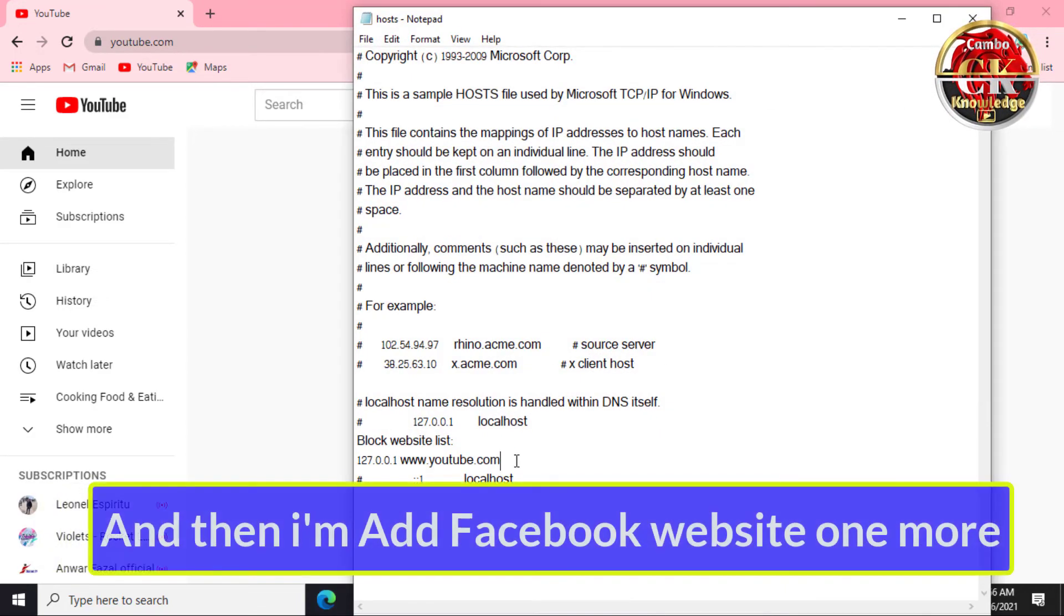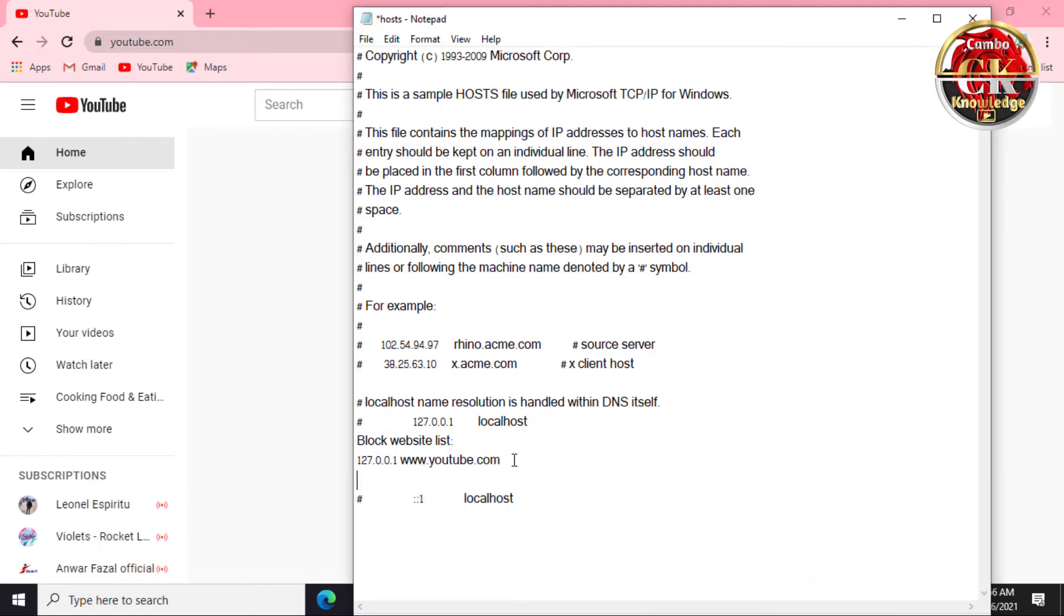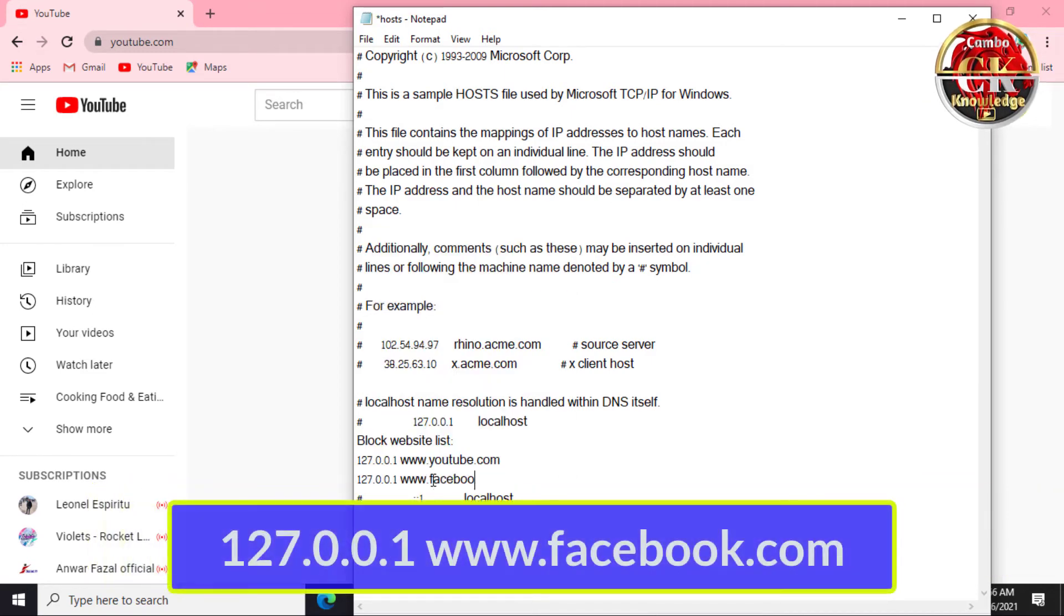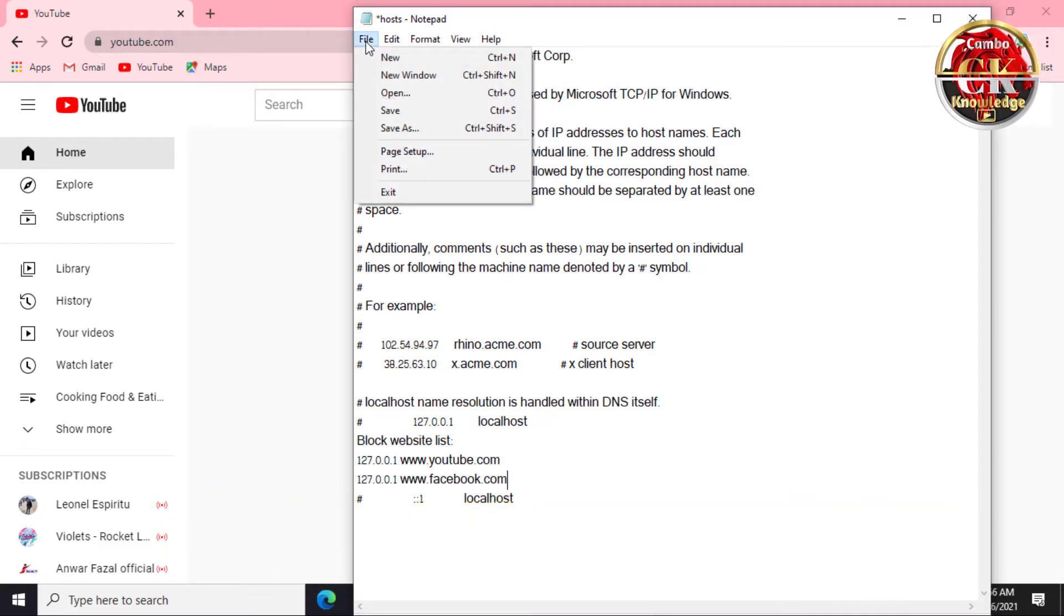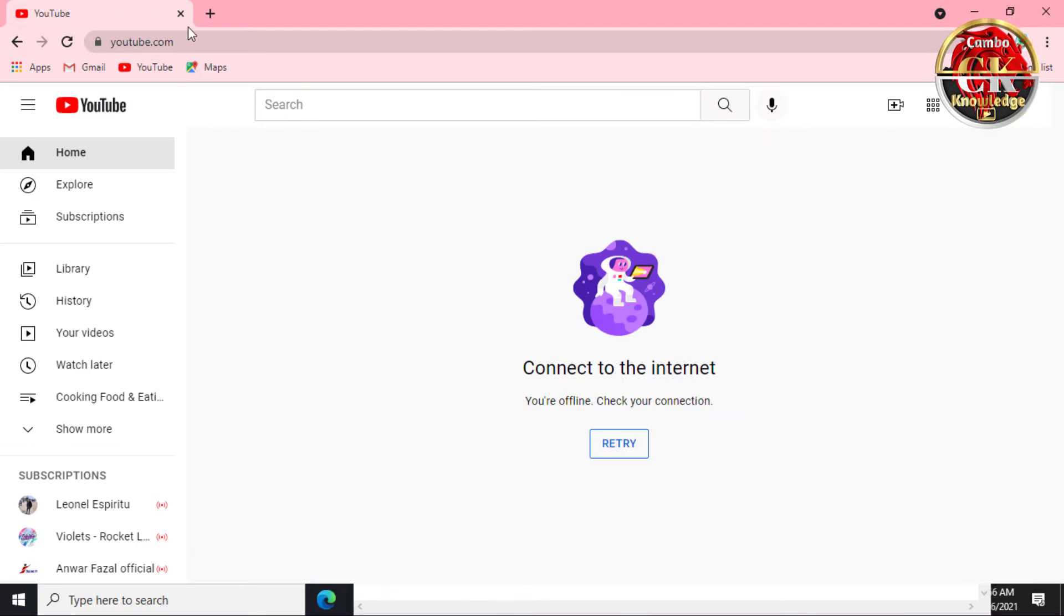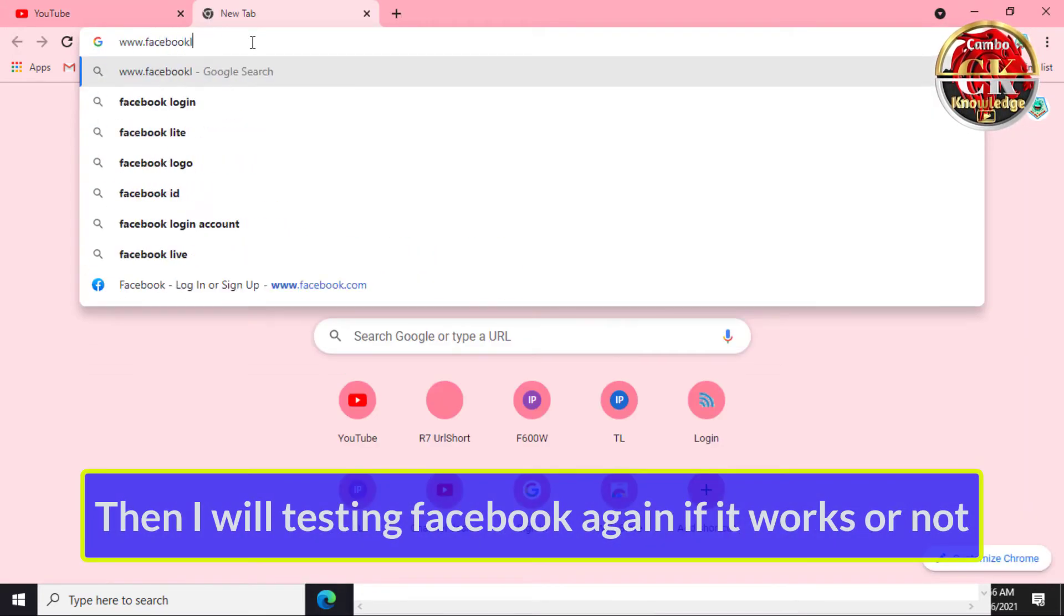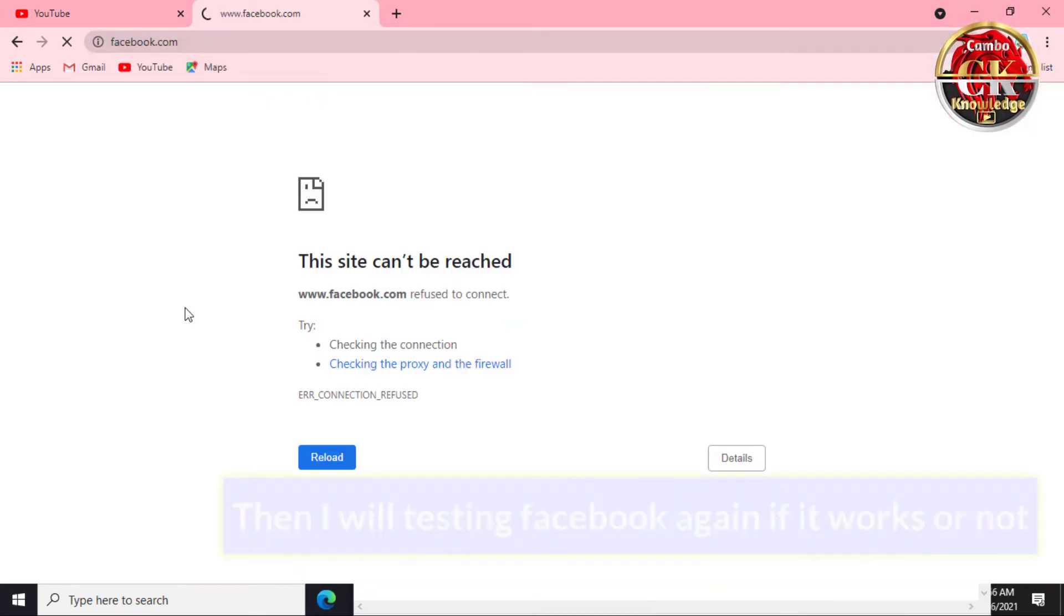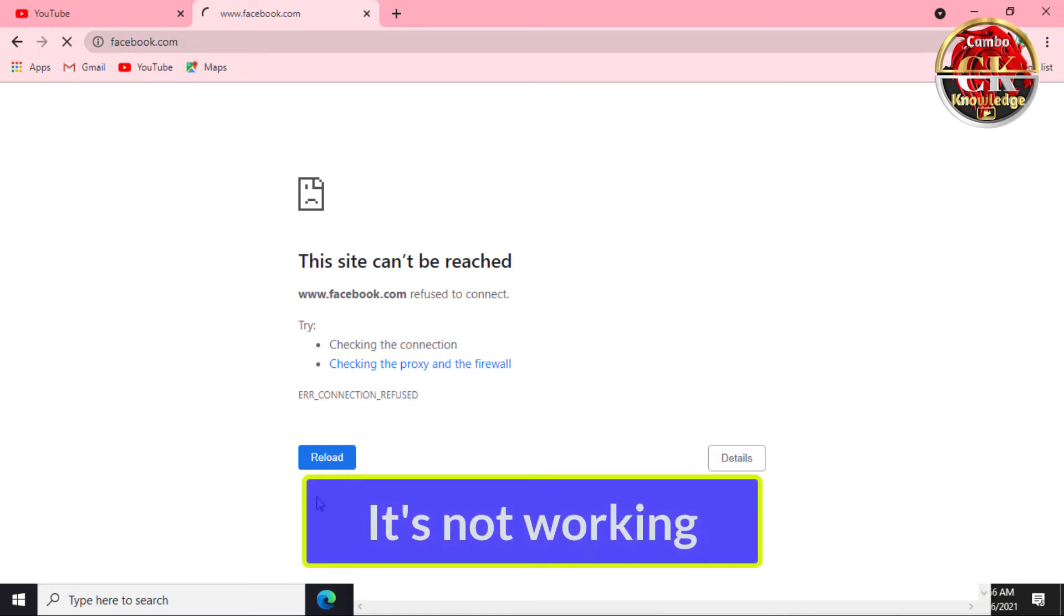Then I'll add the Facebook website as well and click Save. Then I will test Facebook again to see if it works or not. You can see it's not working the same.